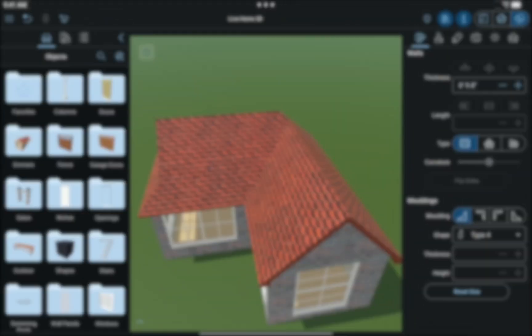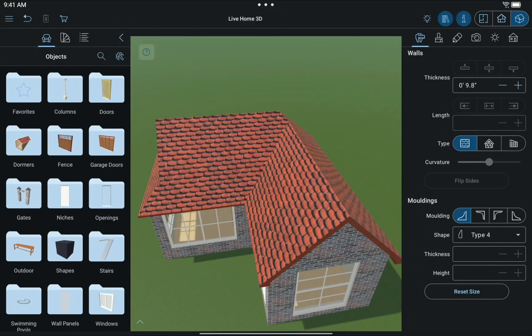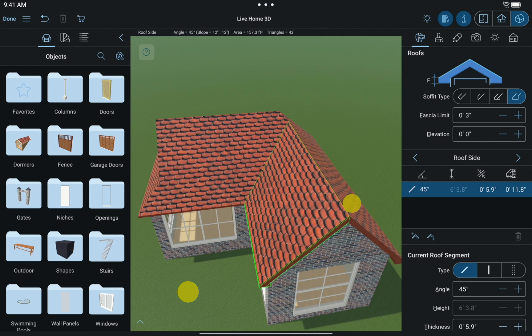You can also edit multiple roof segments simultaneously, but they have to be on two different sides of the roof and parallel — that is, the two lowest segments, the two highest, or the two in the center. To select more than one side, place and hold one finger anywhere on the screen, then tap on the roof sides you want to select using the other finger.